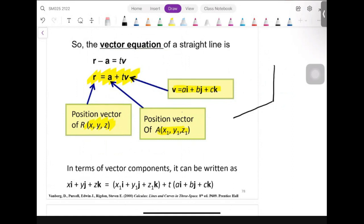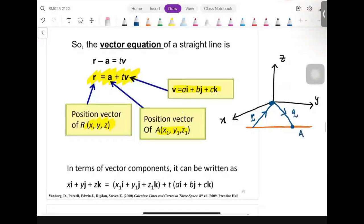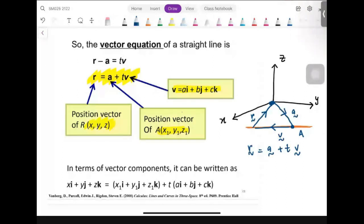We will have three axes: x-axis, y-axis, and z-axis. Let's say we have a line in our dimension. Our r is the vector from that line to the origin. A is basically the position vector from the origin to any point on our line. V would be the direction vector of our line. That's how we get r equal to a plus tv. T in this case would be a scalar — any scalar multiplication with our direction vector.